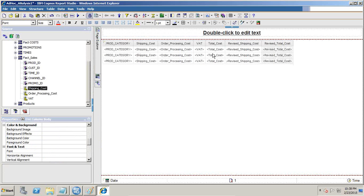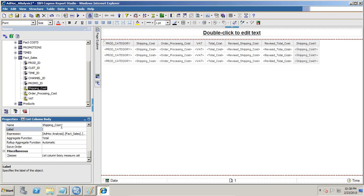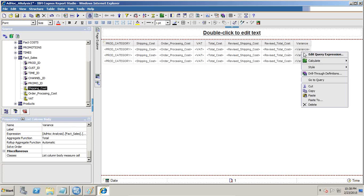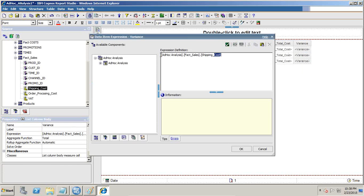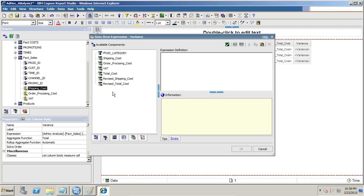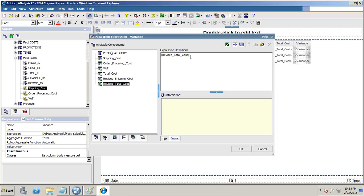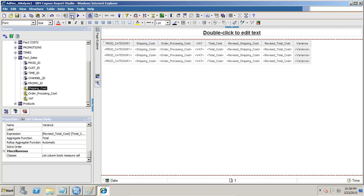For the variance column, I drag and drop once again, change the expression, and call it variance. I set the expression to revised total cost minus total cost. This gives me my variance. Let's test this up to this point.